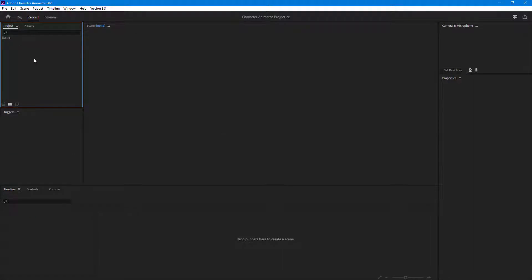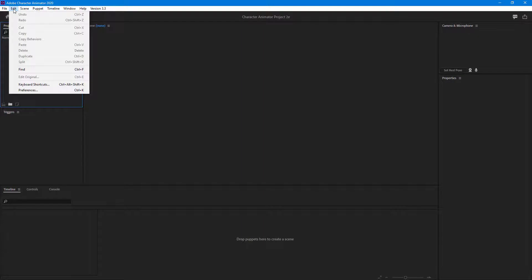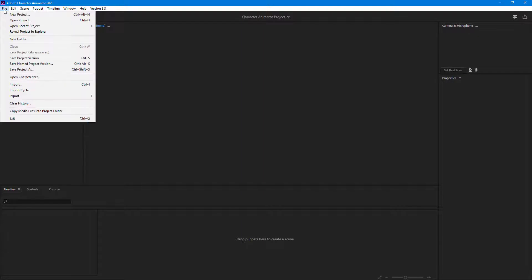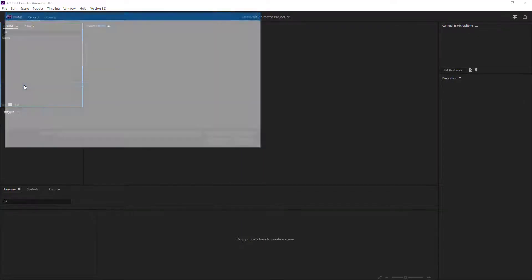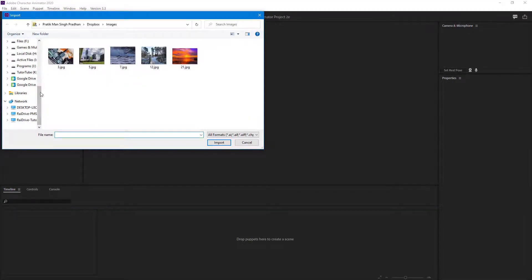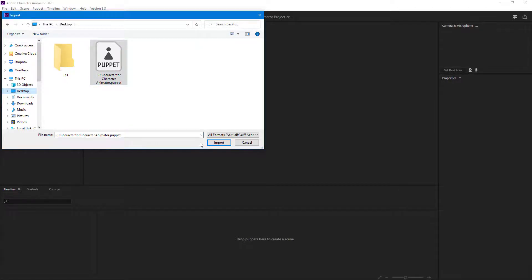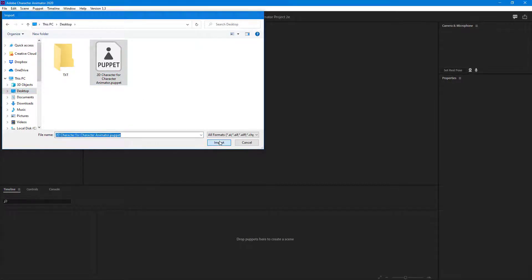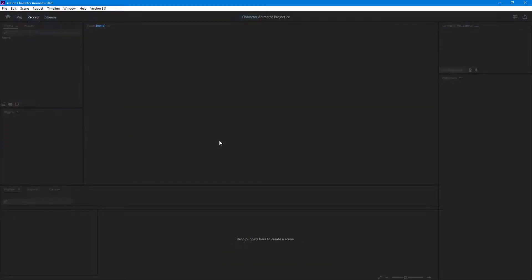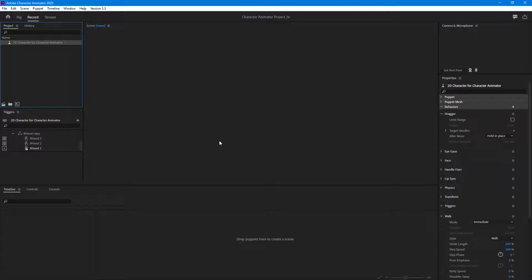If I want to import the puppet now, I can simply go to File, then Import, and then navigate to my desktop. Here's my puppet — I'm just going to import it, and the puppet will be imported just like this.